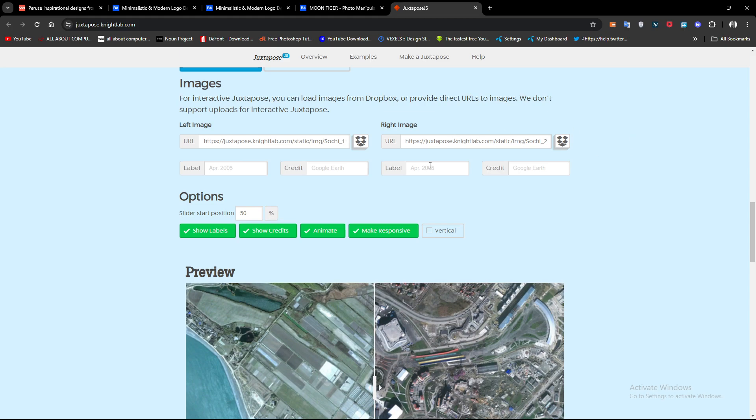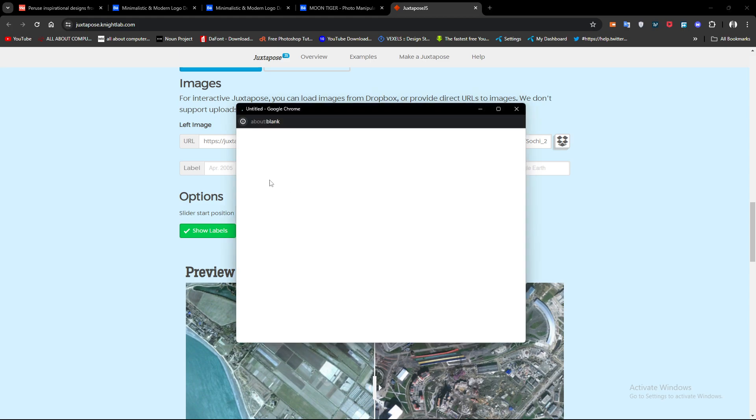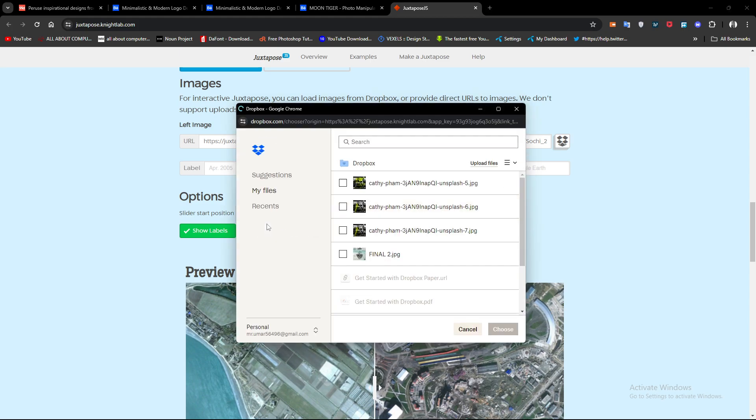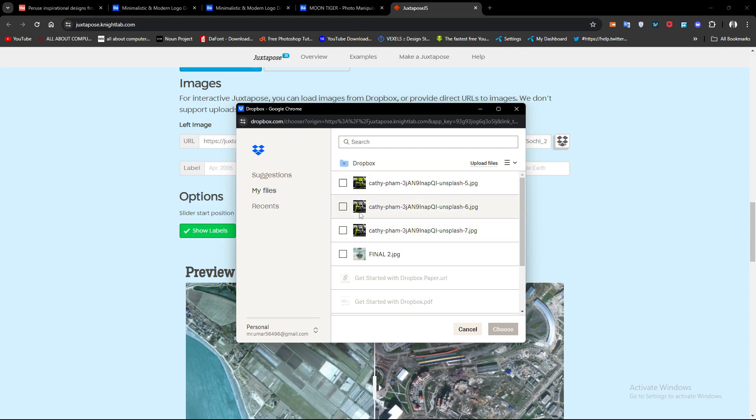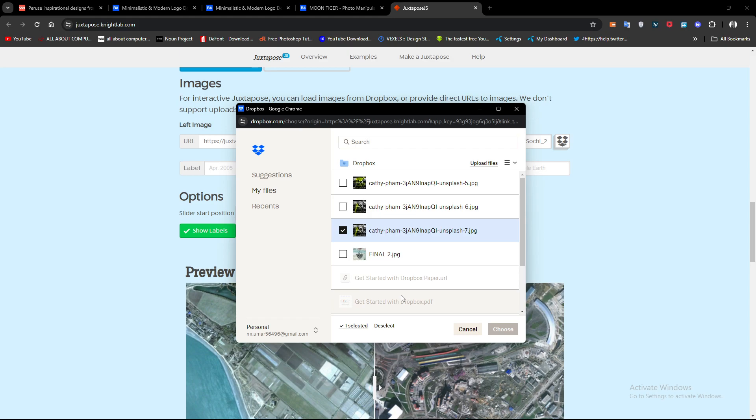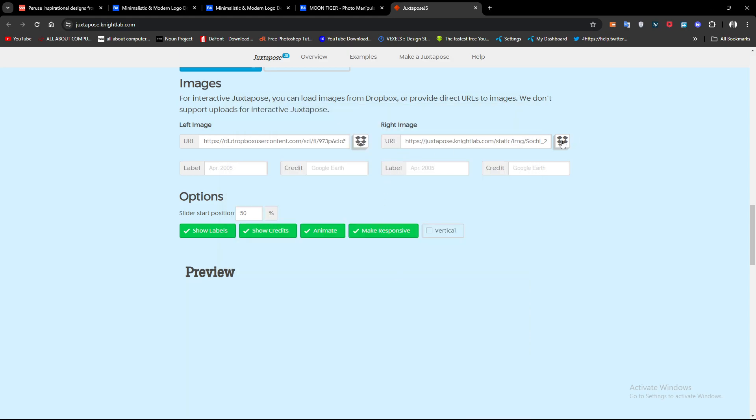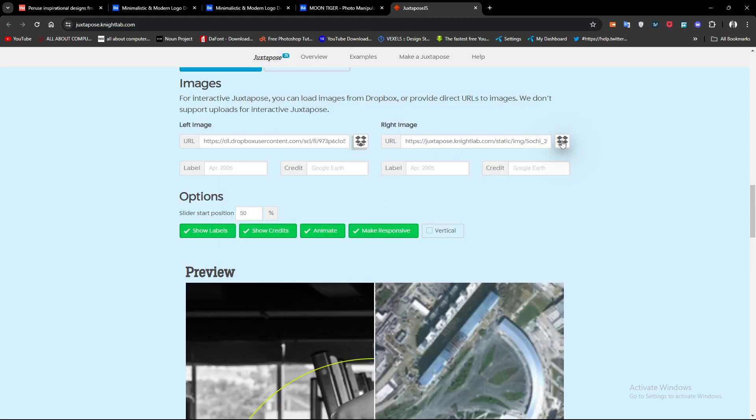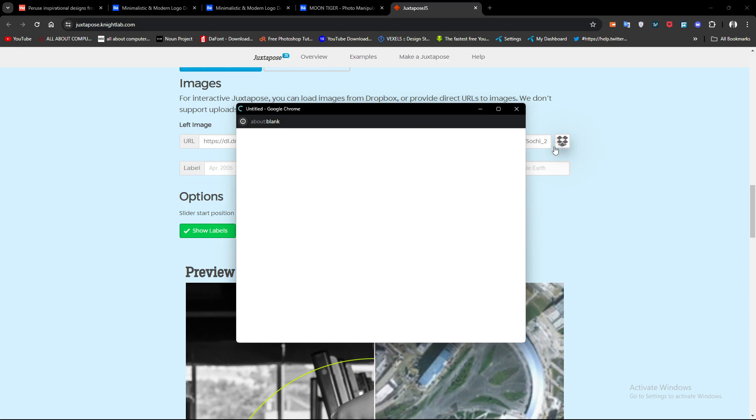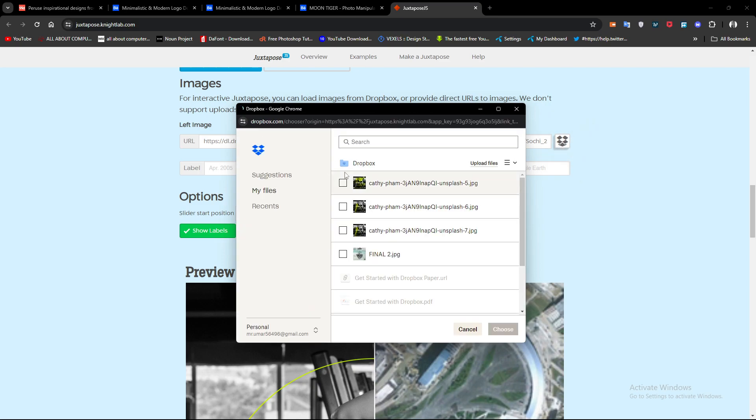Just click on the Dropbox icon and simply add your image through upload file. If you don't have an account, just login and create one, then upload your file. I already uploaded the files. Let's say I add this for the left image, and for the right side, I upload this one.